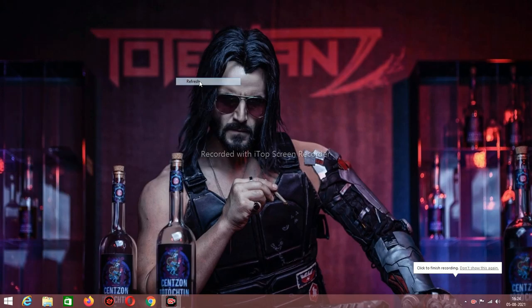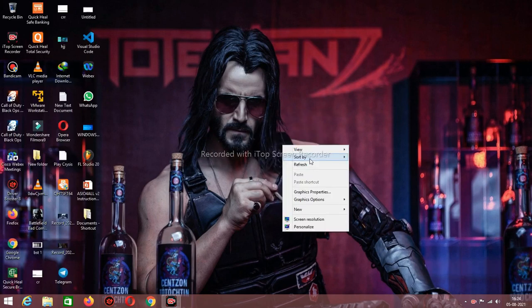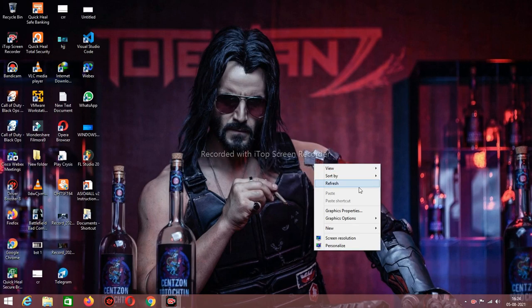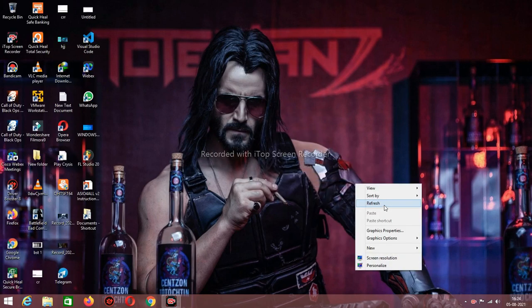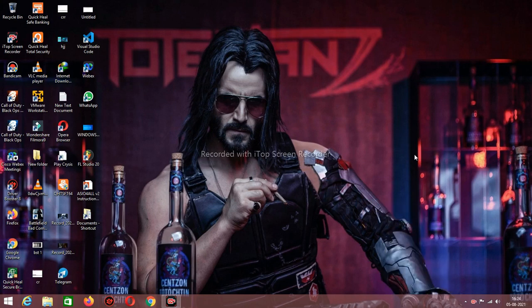Hey guys, welcome to my channel Tech PC. Today in this video I am going to show you how to make your computer faster. So let's get started.